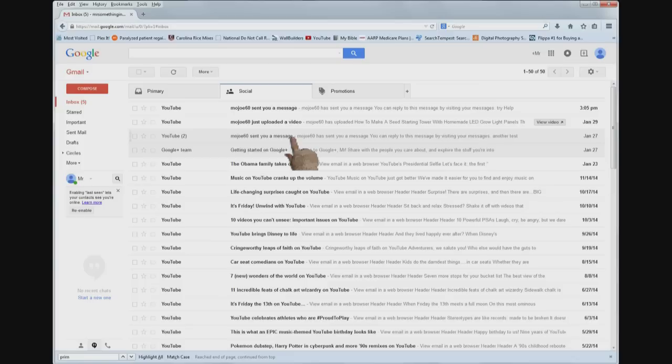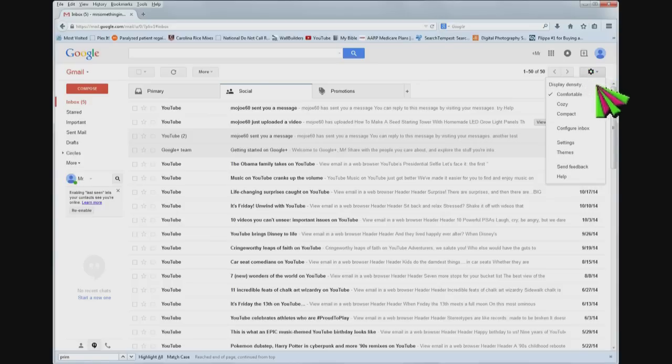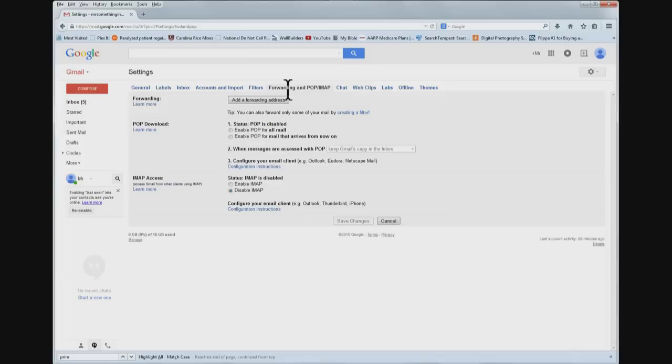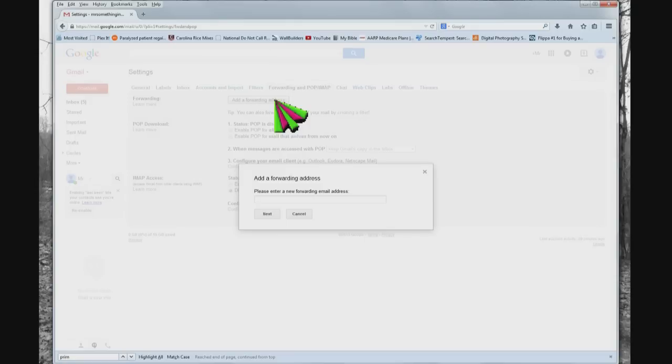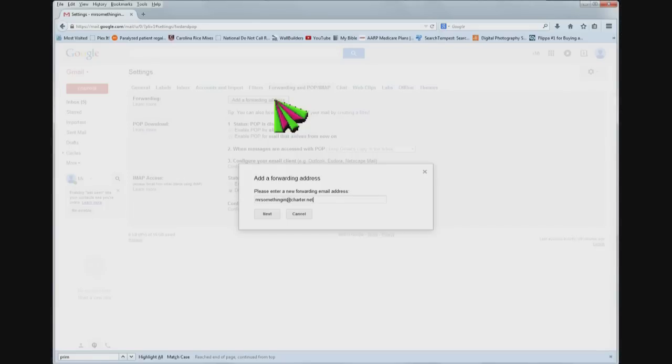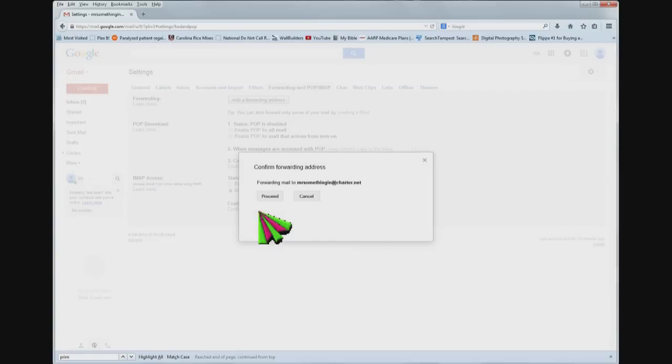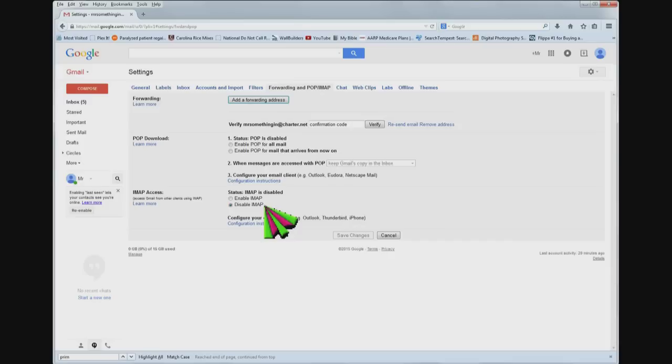So what are we going to do? Come up here, click on the gear, come down here where it says settings, click on that. Come over here where it says forwarding and POP and IMAP, click on that, and click add forwarding address and enter an address: Mr. Something In at Charter.net. Click next, confirm forwarding address, click proceed. A confirmation code has been sent to verify permission. Click OK.